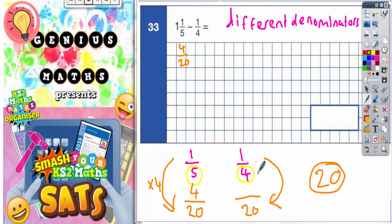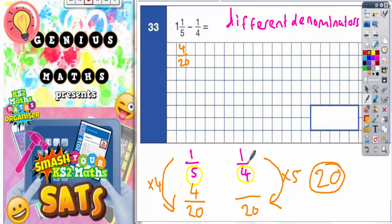Now for a quarter: to get from quarters to twentieths you need to times by five, because four times five makes 20. Whatever you do to the bottom you must do to the top, so one times five makes five. So one quarter is the same as five twentieths.